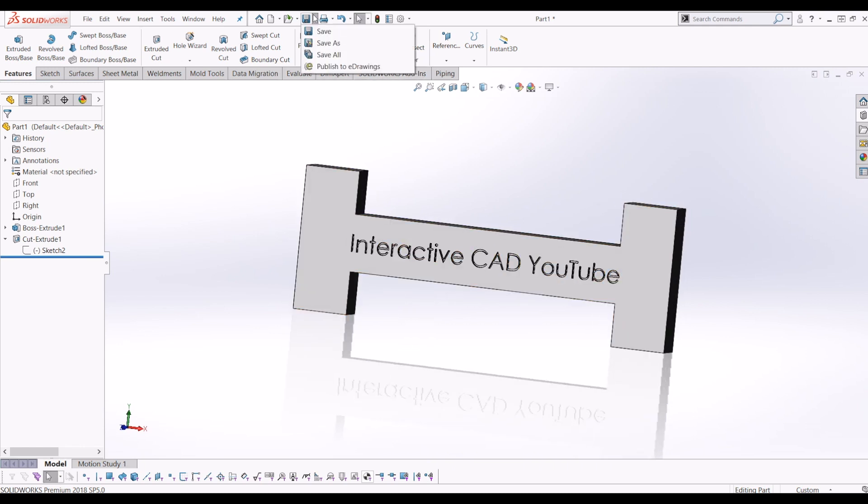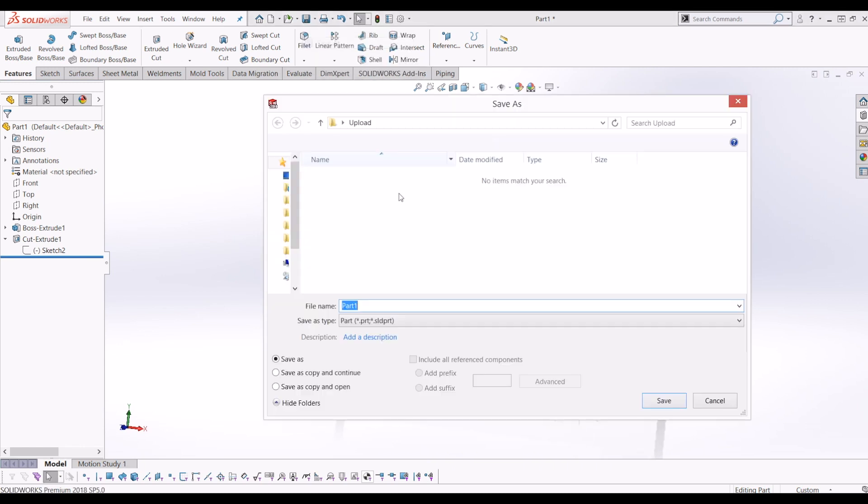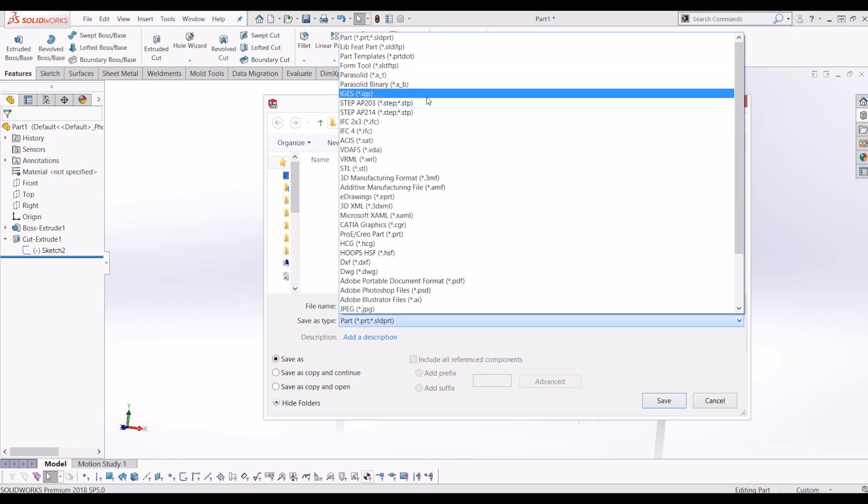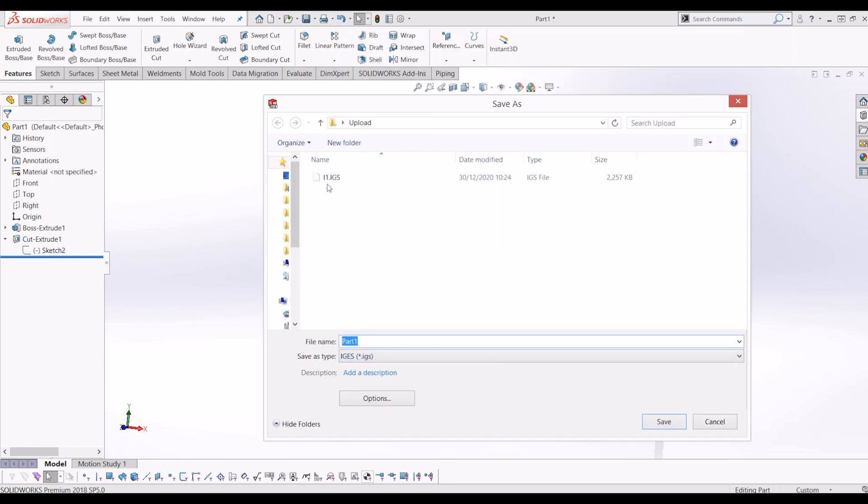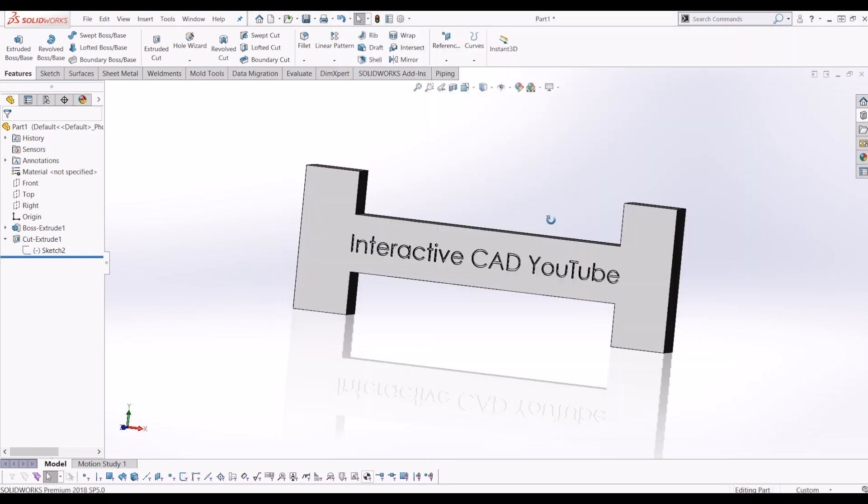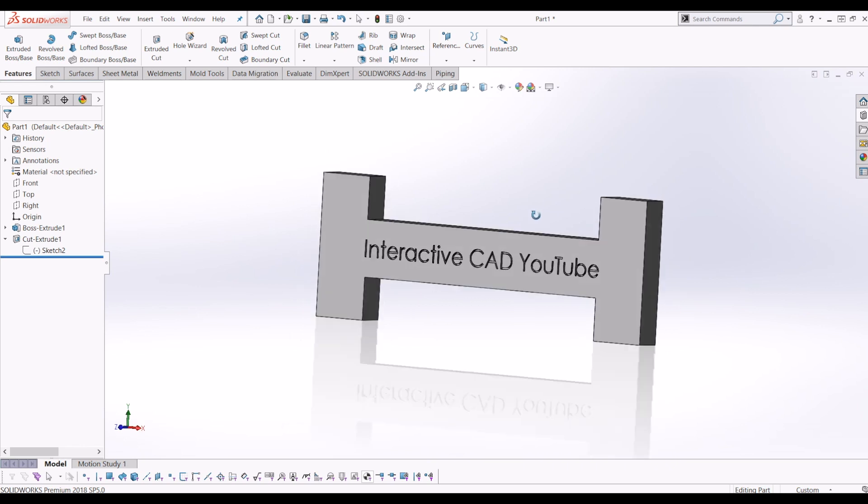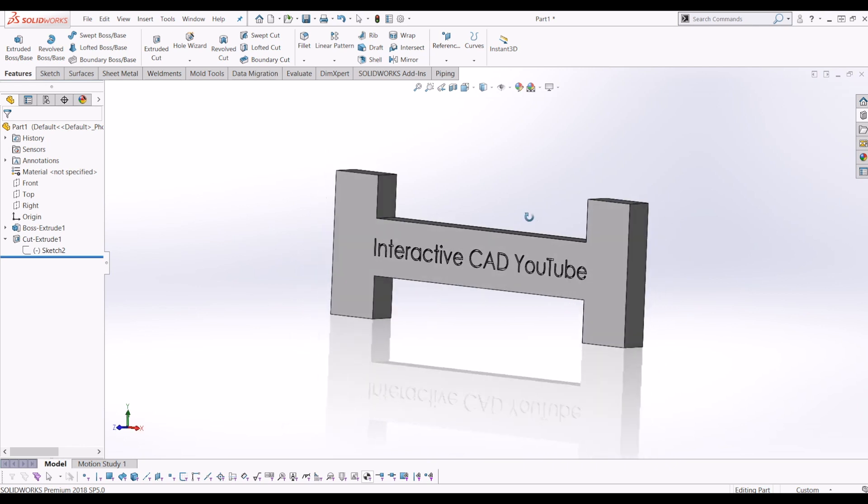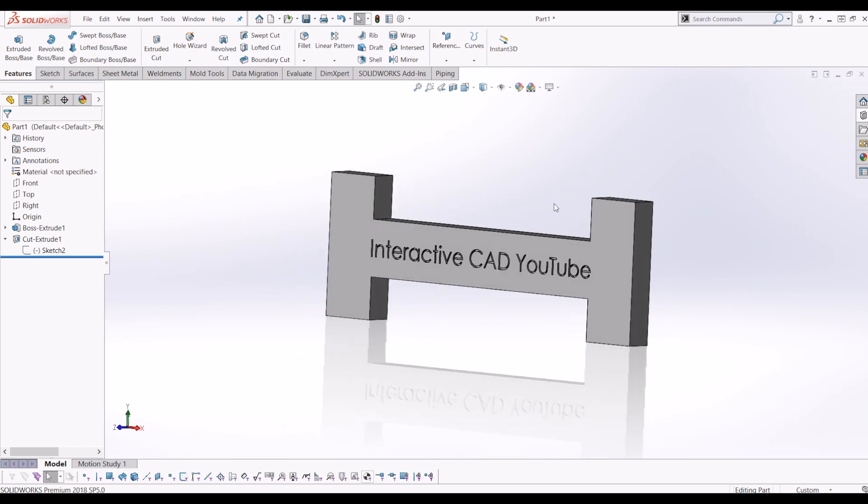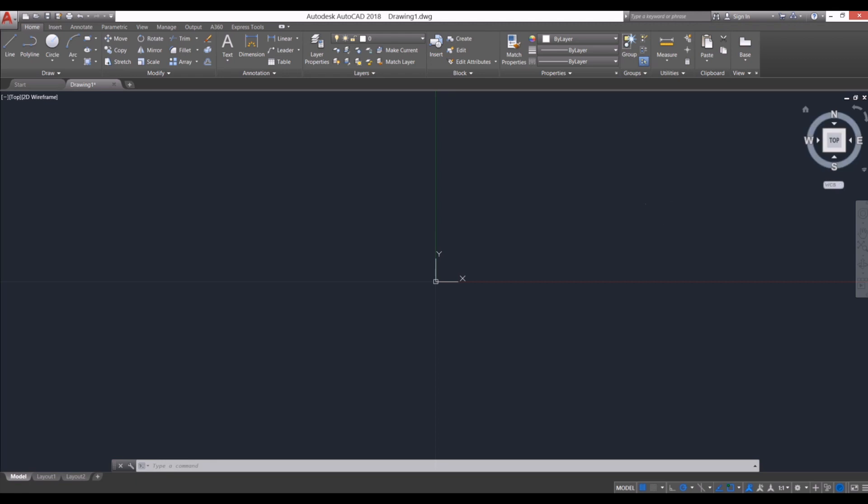is gone to File and saved this as an IGES file called i1. So now I have the IGES file exported from SOLIDWORKS. If I go to AutoCAD